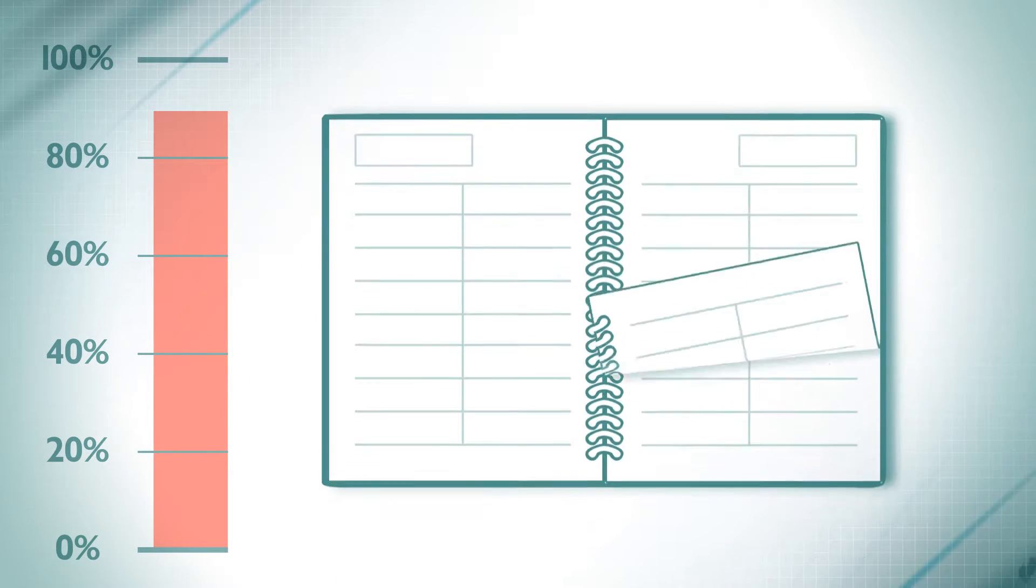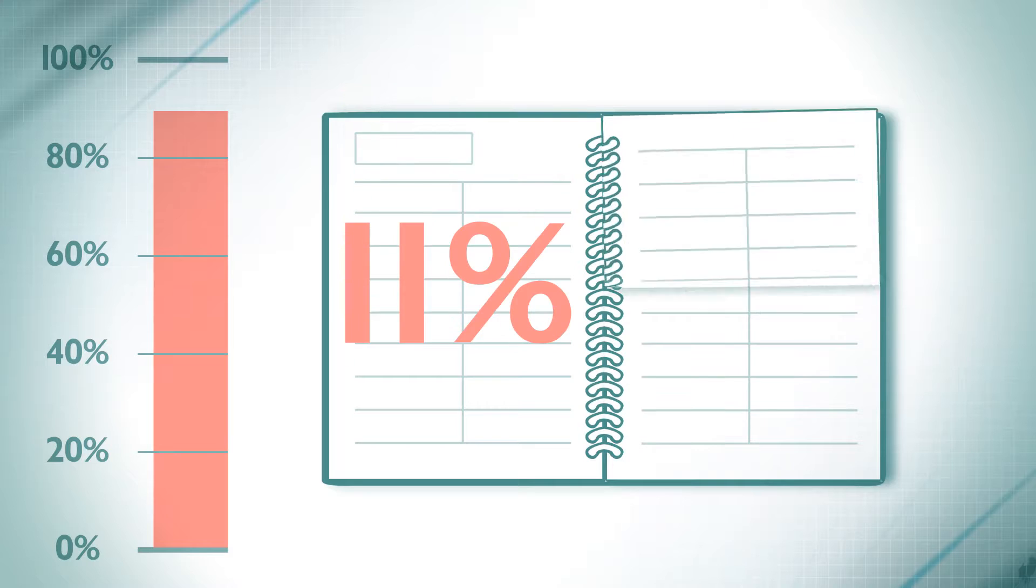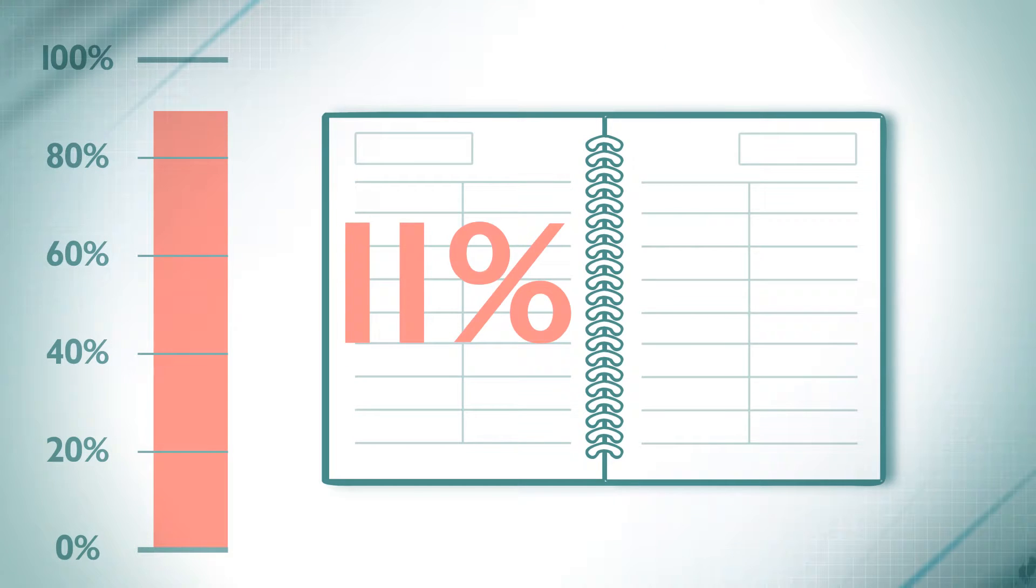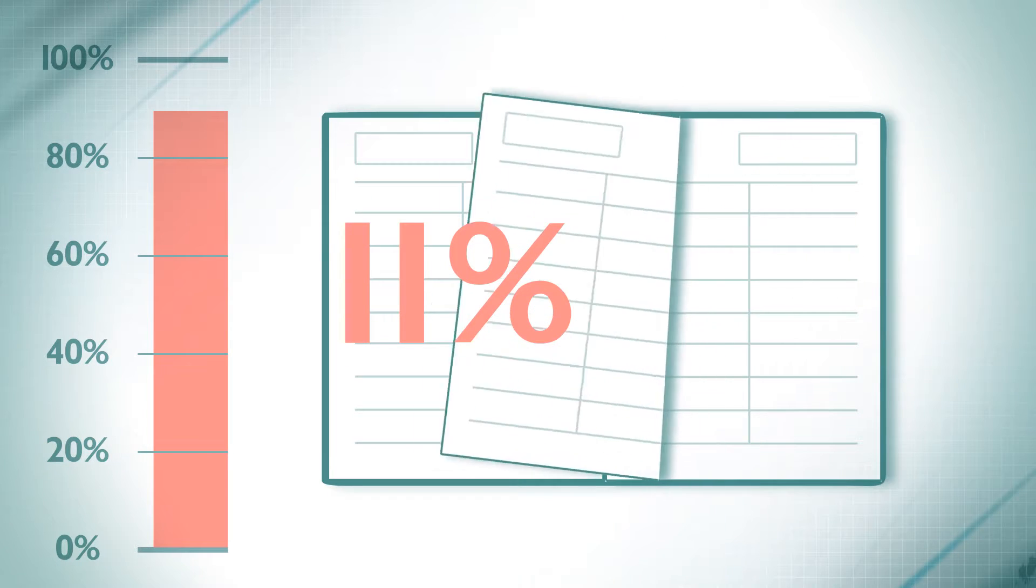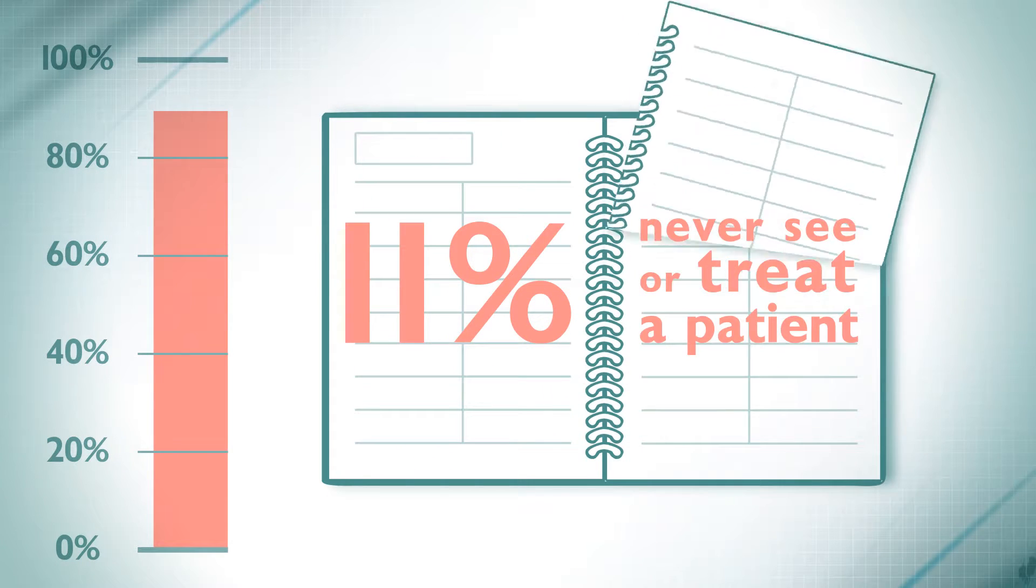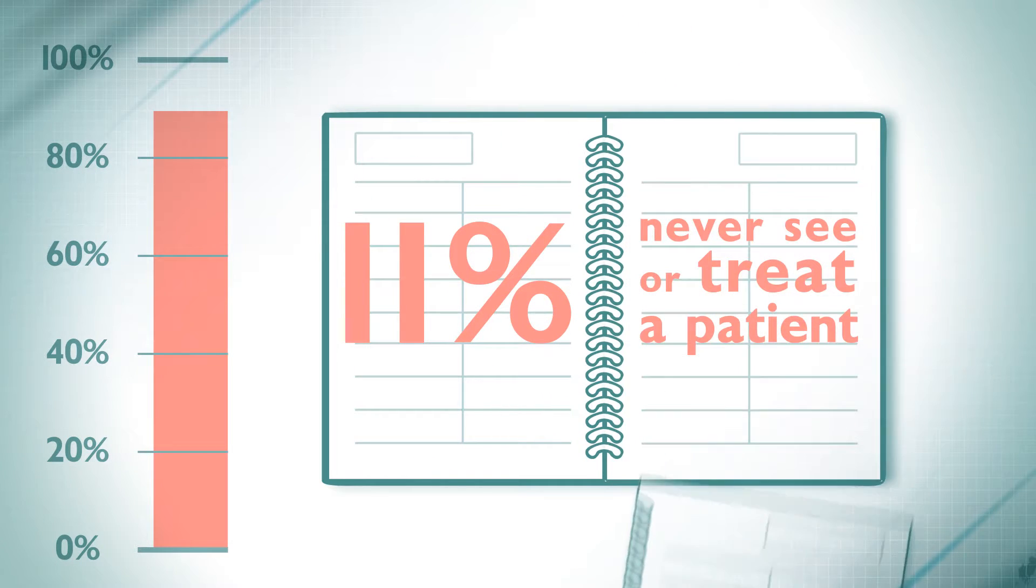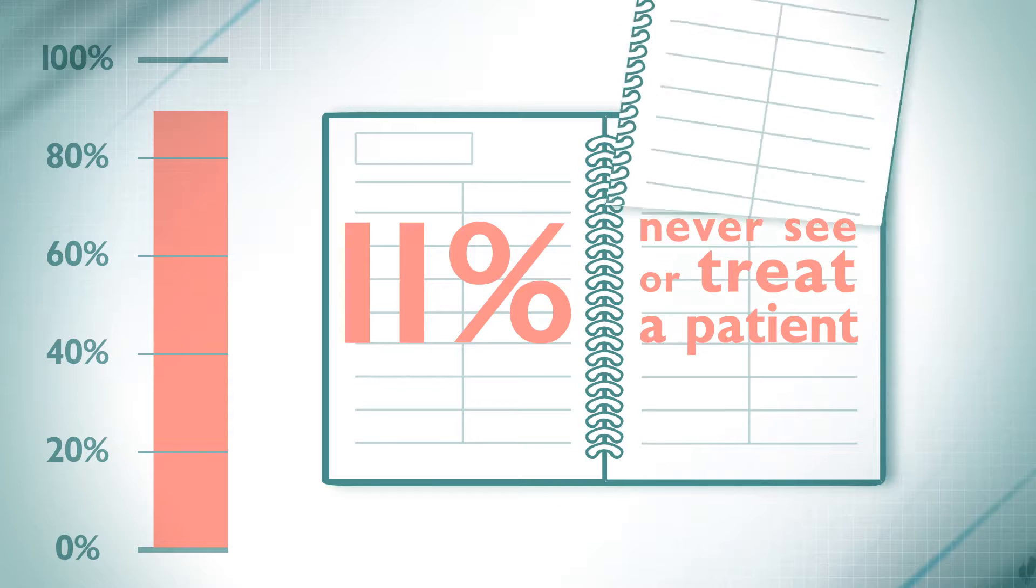That means about 11% of the time the practice is open, it never sees or treats a patient.